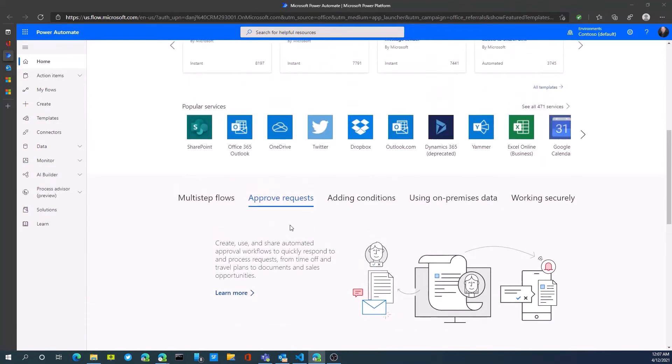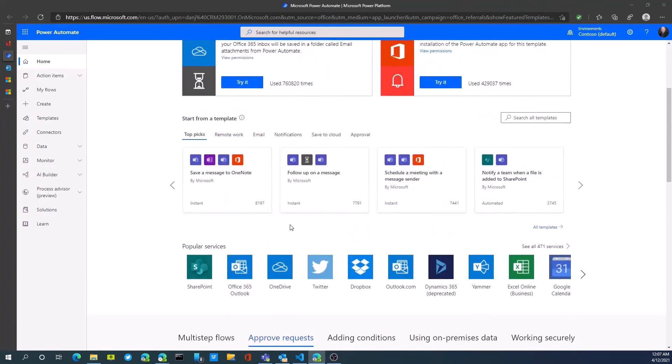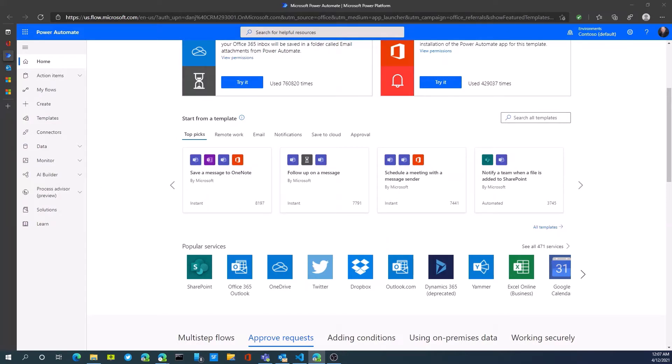These are all things we can do with Power Automate, but this is more geared towards how, as an accounts payable person, we could use Power Automate to facilitate the approval process. Let's get started with showing how we go about doing that.